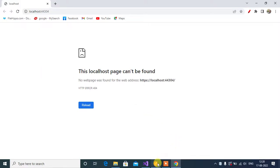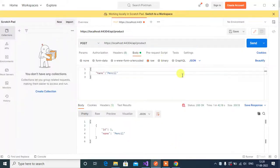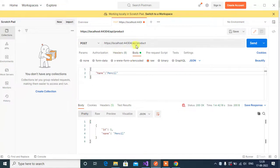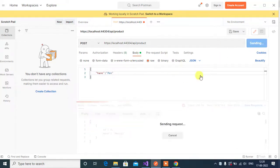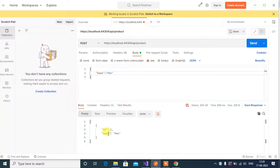Now go to Postman. Here already we are in this exact URL. Now change the product name, let's click the send button here. Here we got the output.